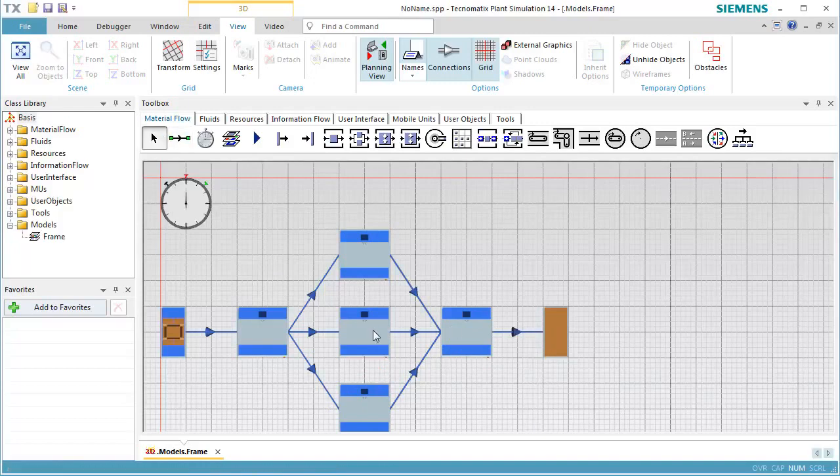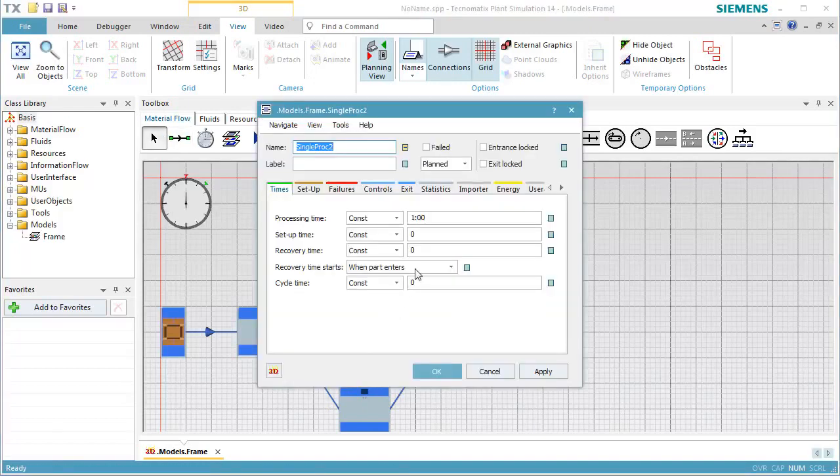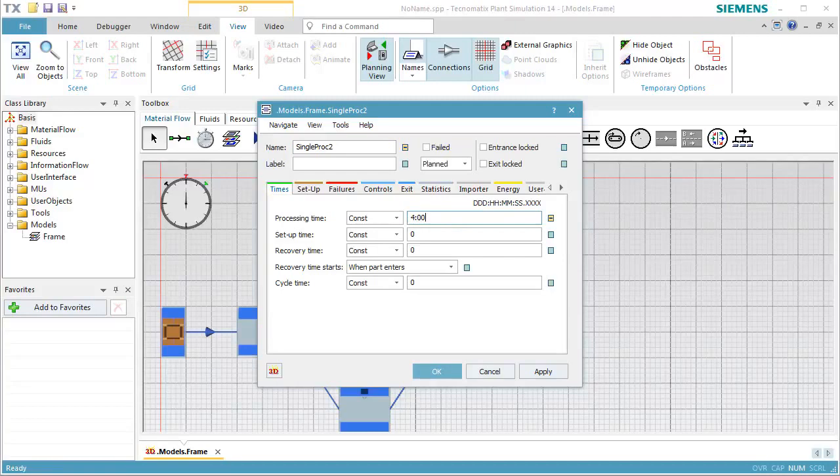To better detect the difference in behavior, we increase the processing time of Station 2 to 4 minutes.